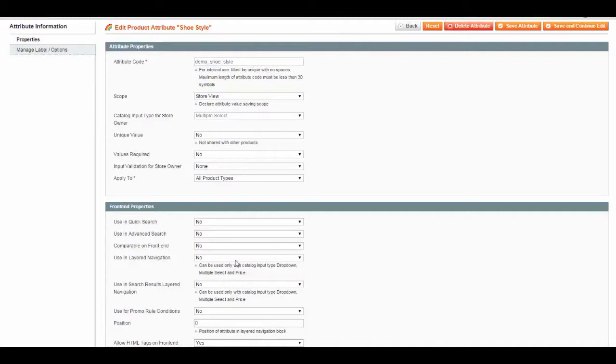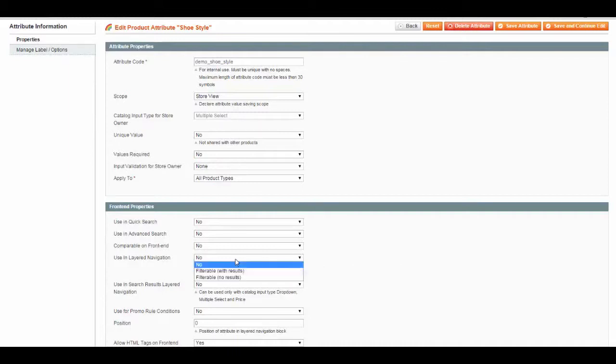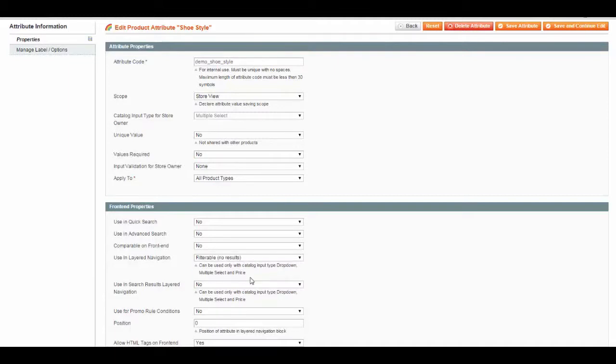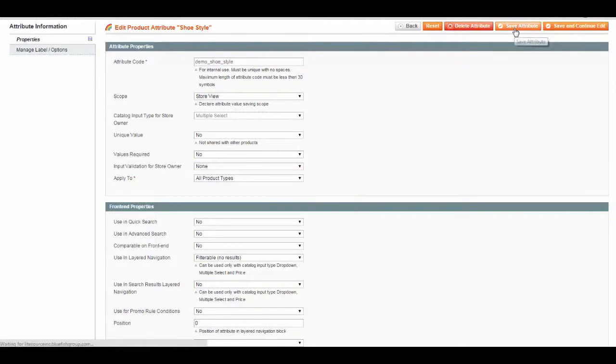and price. For our multiple select, we're going to actually make it filterable with no results. And we'll save this attribute.